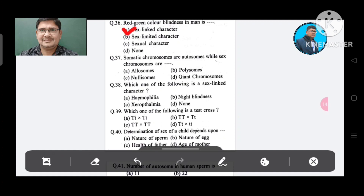Question 37: Somatic chromosomes are autosomes, while sex chromosomes are: Option A. Allosomes, B. Polysomes, C. Nullisomes, D. Gene chromosomes. The answer is Allosomes, Option A.